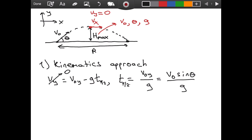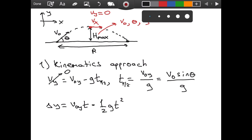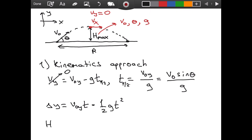Now we use our formula for displacement: Δy = v_0y·t − (1/2)·g·t². If you haven't seen my video about kinematics equations where I derived these formulas, please go check that out. For our case, Δy is h_max, v_0y is v_0·sinθ, and t is t_(1/2) = v_0·sinθ / g.